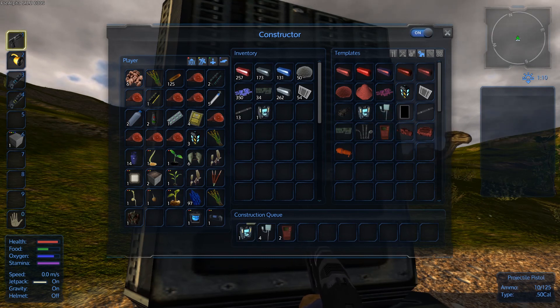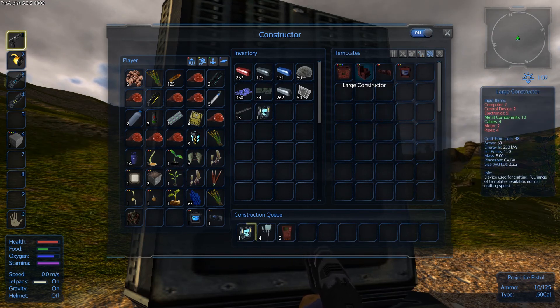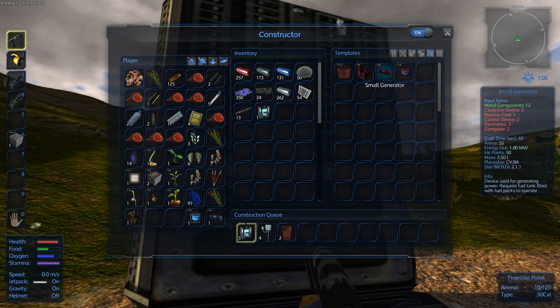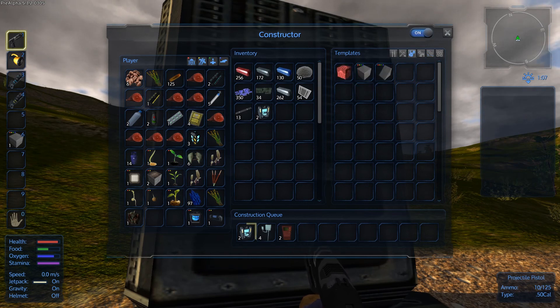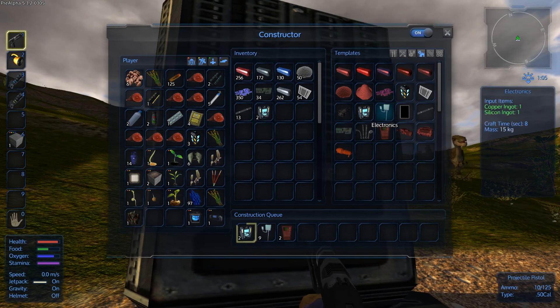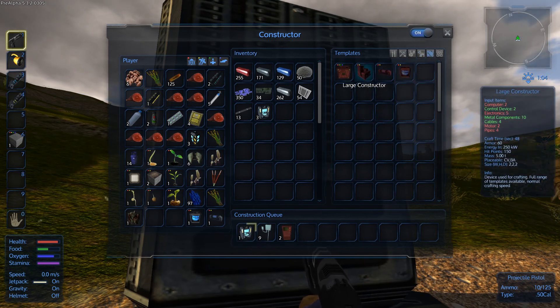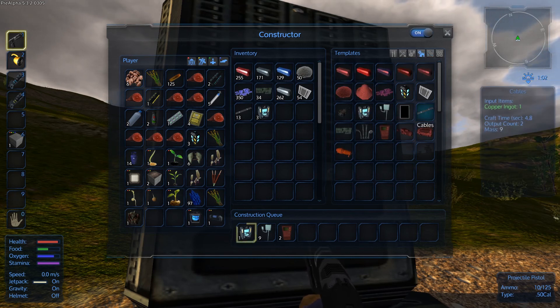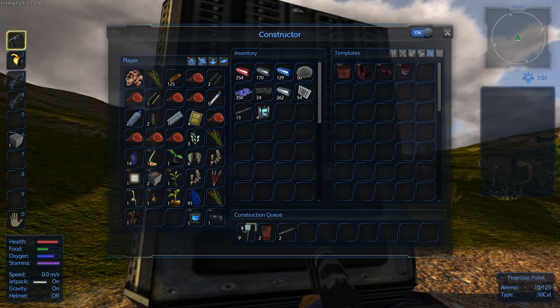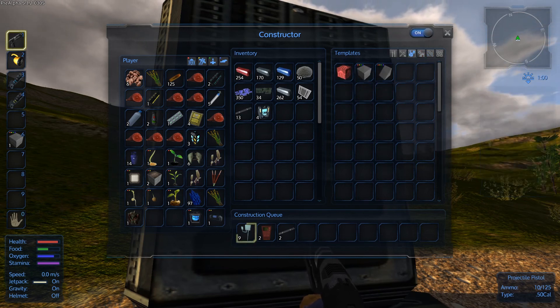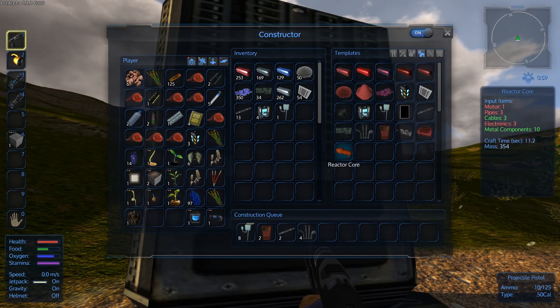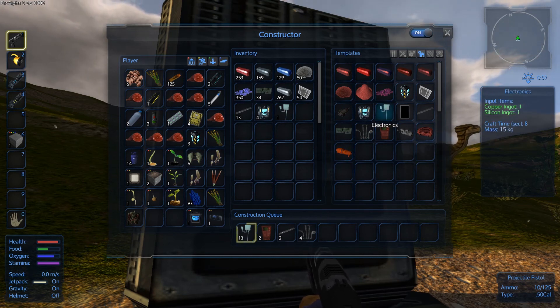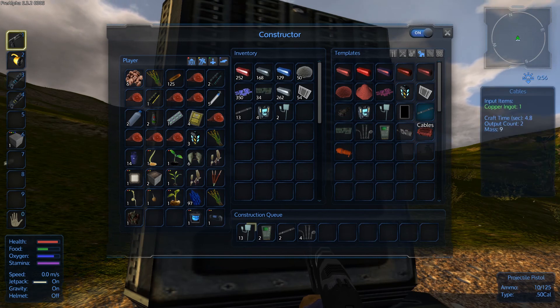Two computers. All right, no, two more control devices. Five more electronics. Metal components are fine. Cables—let's make a few more cables. Four more cables. Two more motors. We'll do the pipes real quick and then we'll work on those motors. So we need two motors, so we need six electronics, six cables.